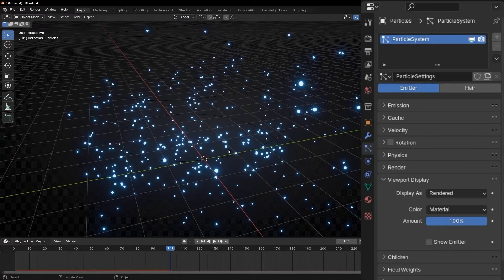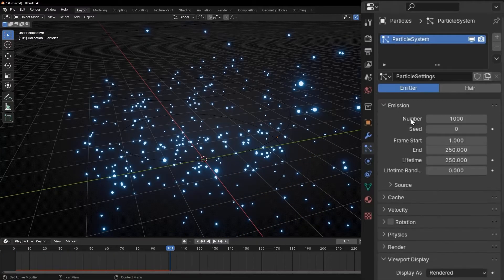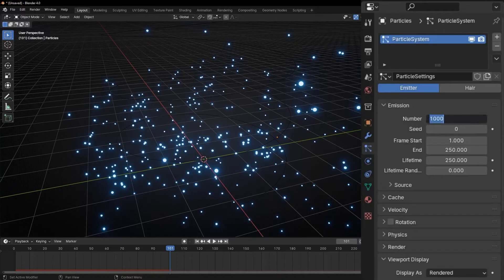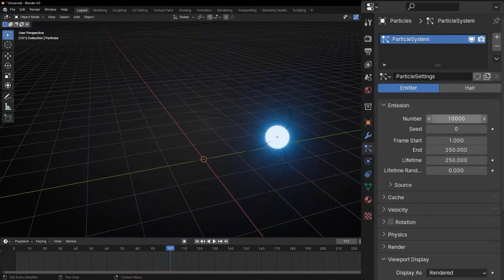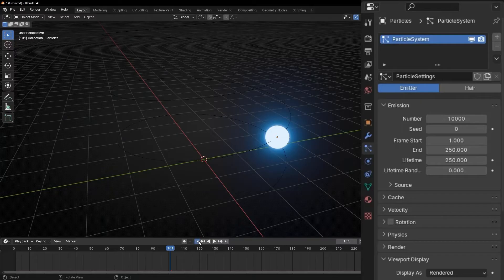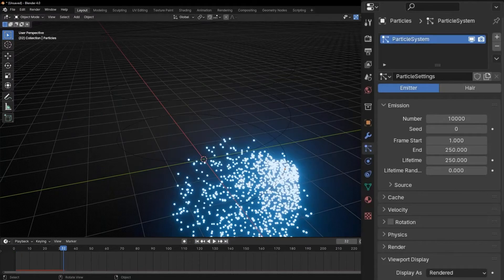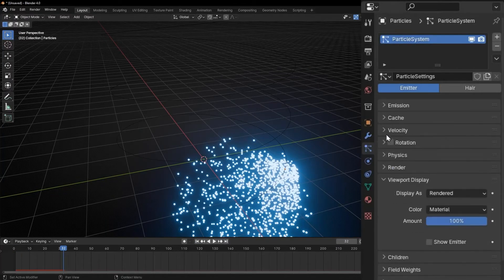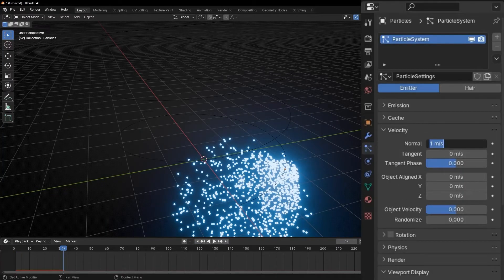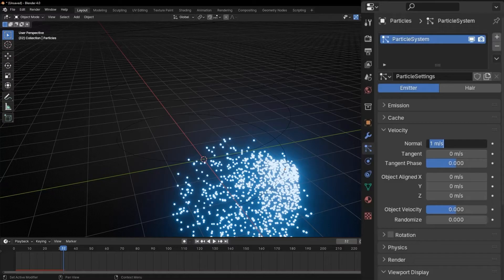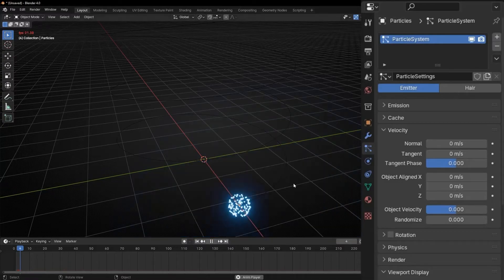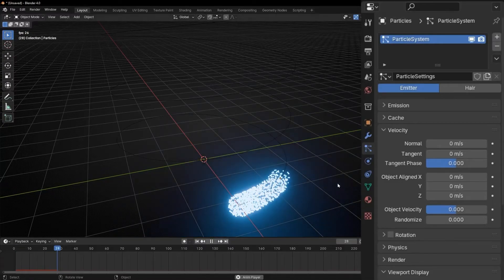If you want to increase the number, just go here, in emission, and increase the number, for example, 10,000. And if you want to concentrate them, just go to velocity and put less. For example, zero or smaller. No, a bit more.